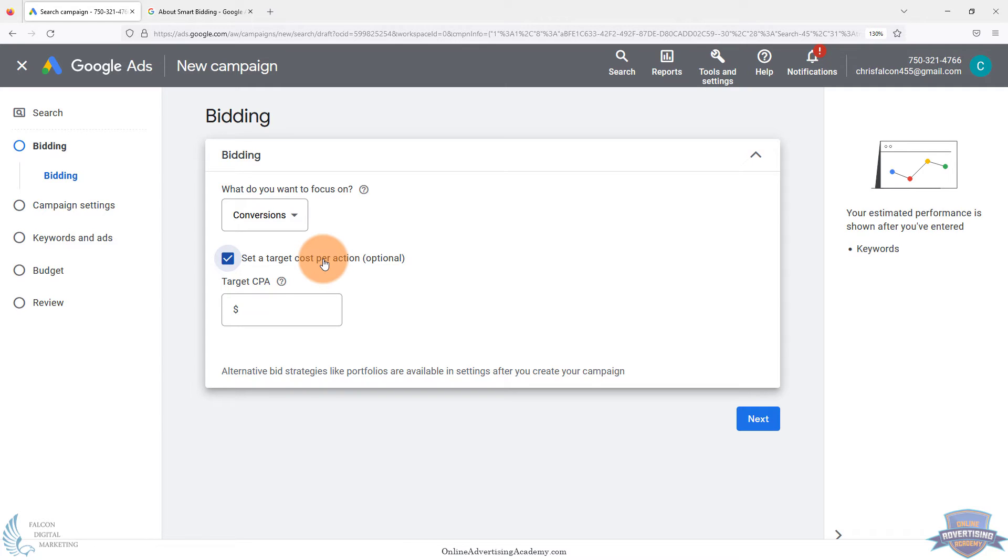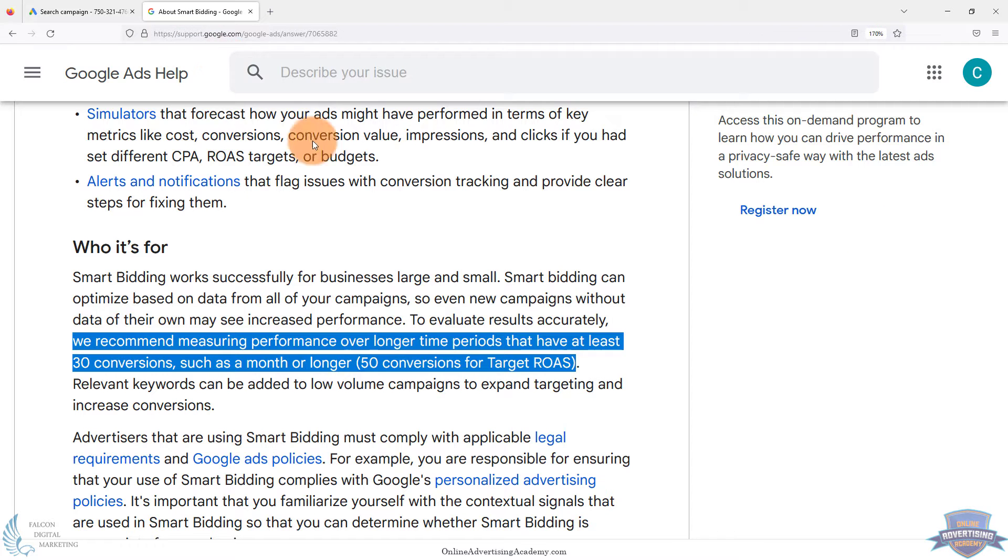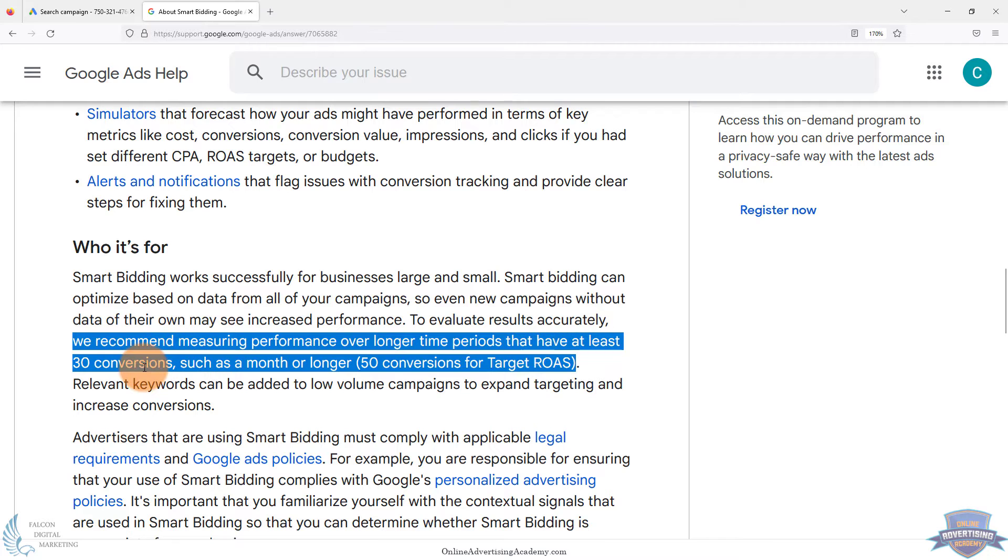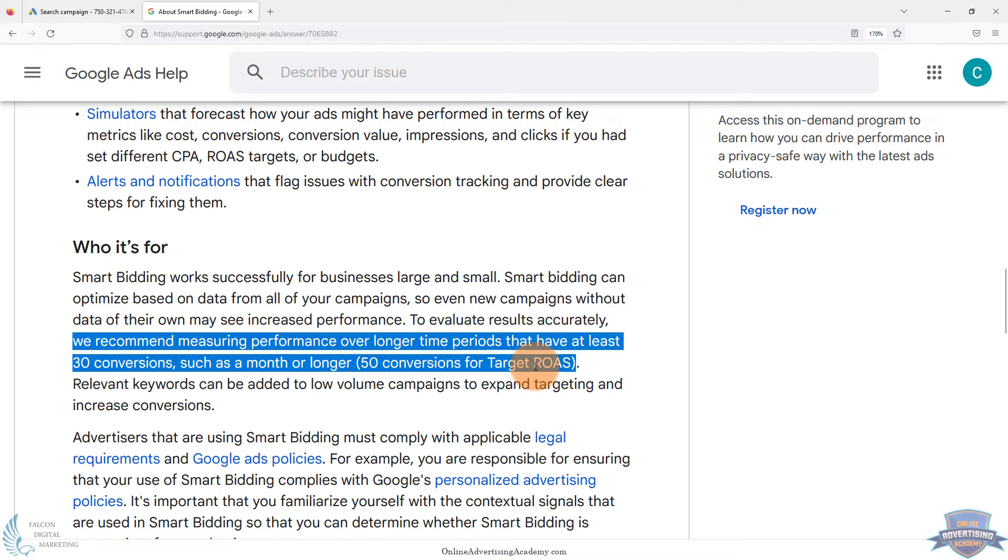So it's weird that Google forced this in Google Ads because it used to have the option to select manual CPC or manual bidding. Now it's forcing it even though Google's own documentation, we'll link to this below, it says recommend measuring performance over longer time periods that have at least 30 conversions, such as a month or longer, 50 conversions for target ROAS, return on ad spend.